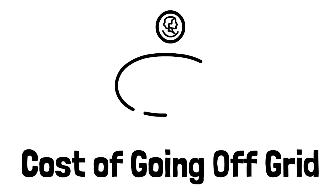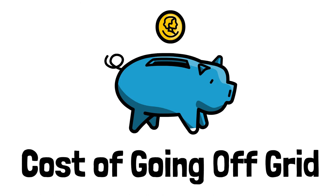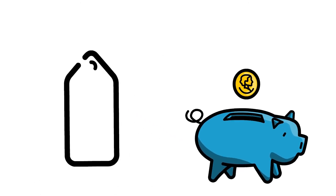Cost of going off-grid. Some people may believe that going off the grid will save them money. In some cases, this may be true. However, it's important to remember the cost of setting up an entirely new way of living.